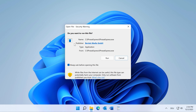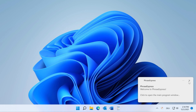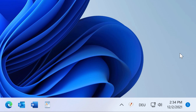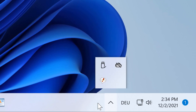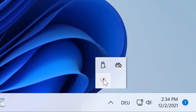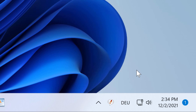Confirm the security warning, which appears one time after download. Windows by default hides new programs in a subfolder, so you may want to drag it onto the Windows taskbar for immediate access.